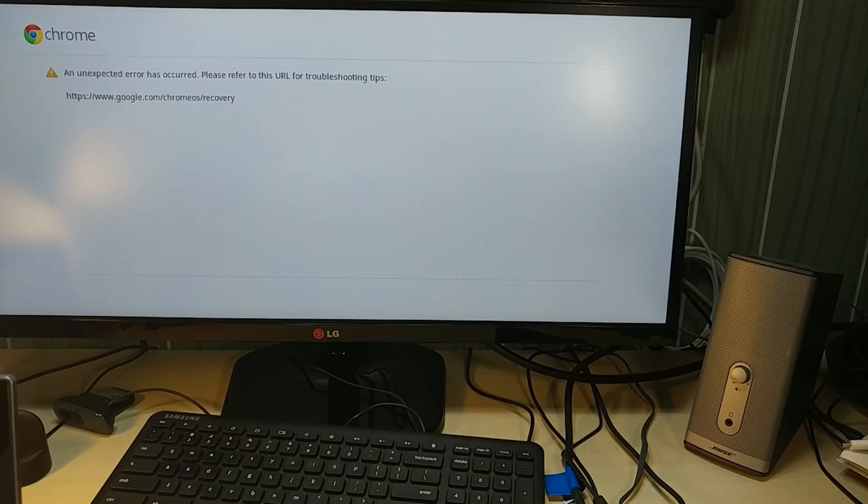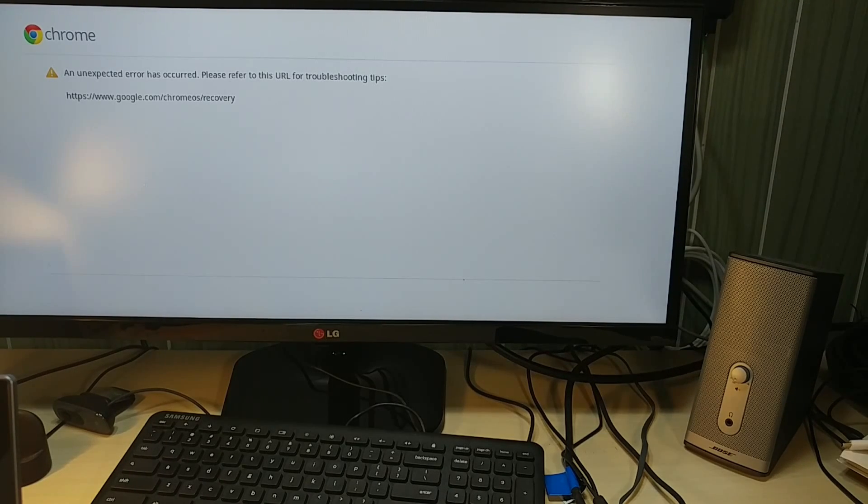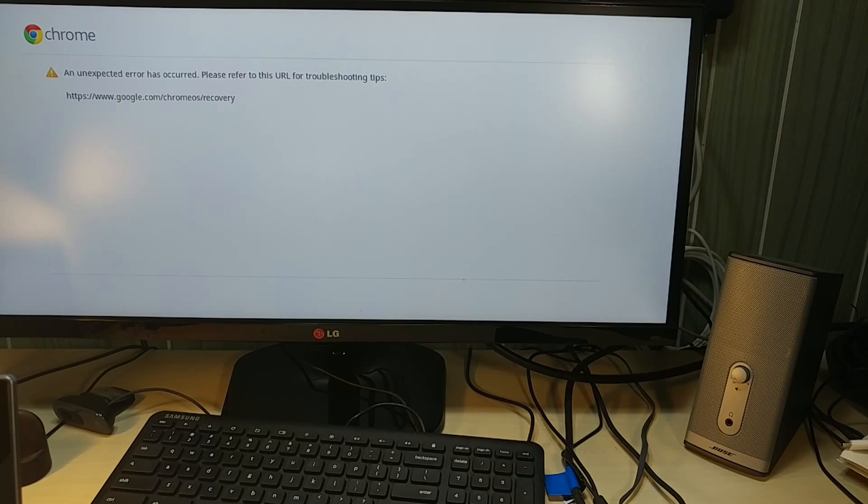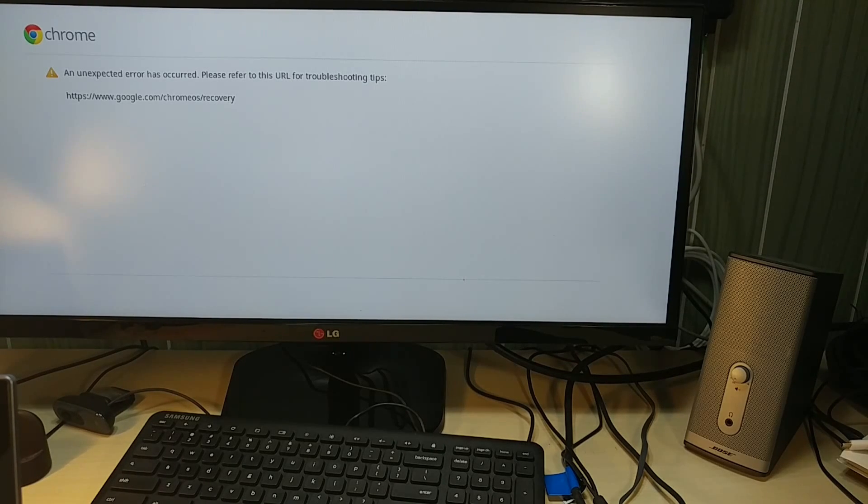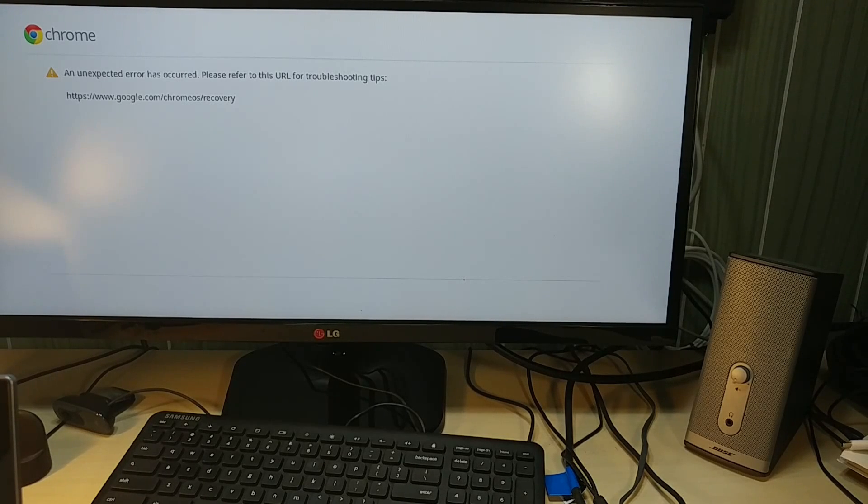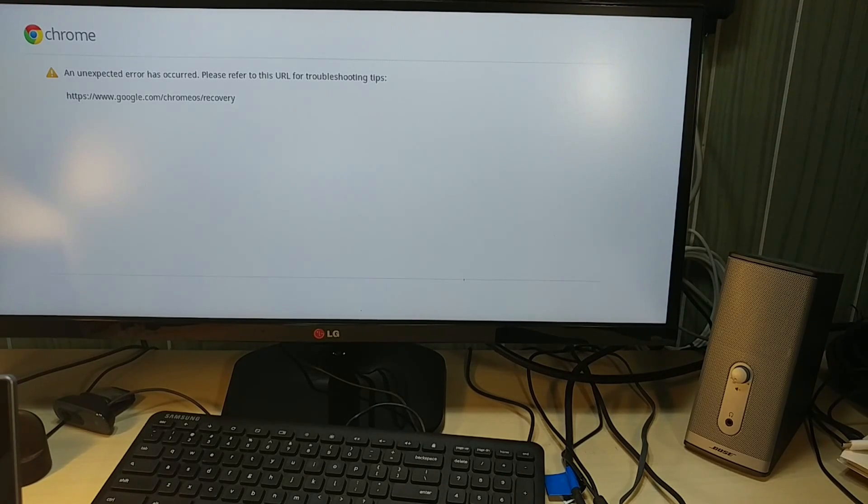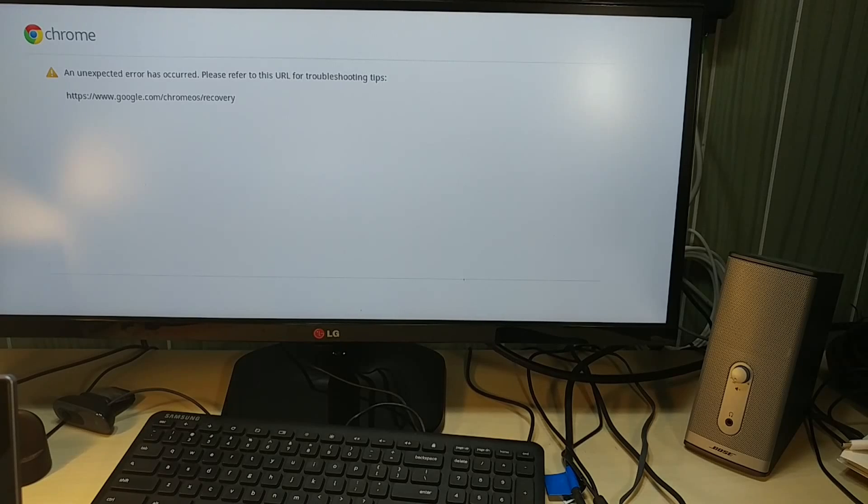An unexpected error has occurred. Please refer to this URL for troubleshooting tips. It's not going to work. I already spoke to Google. It worked for the ASUS and you can check out that video, but it's not working for the Chromebox.